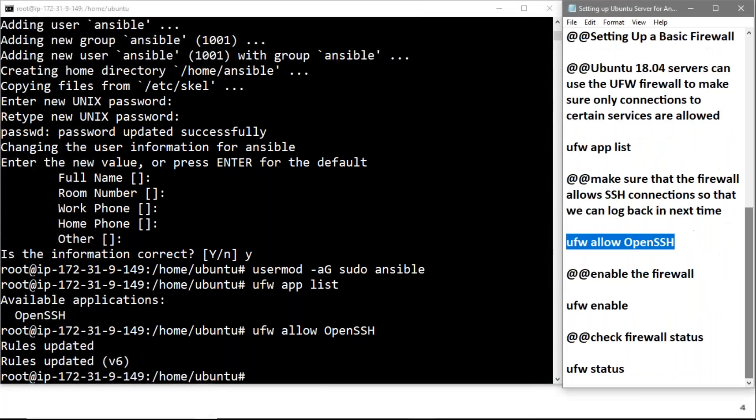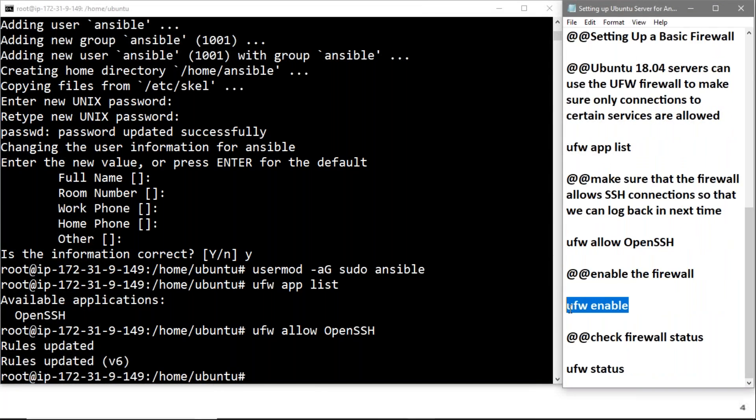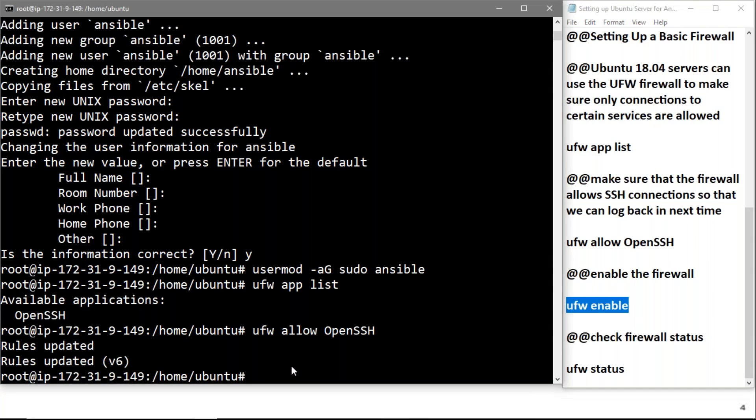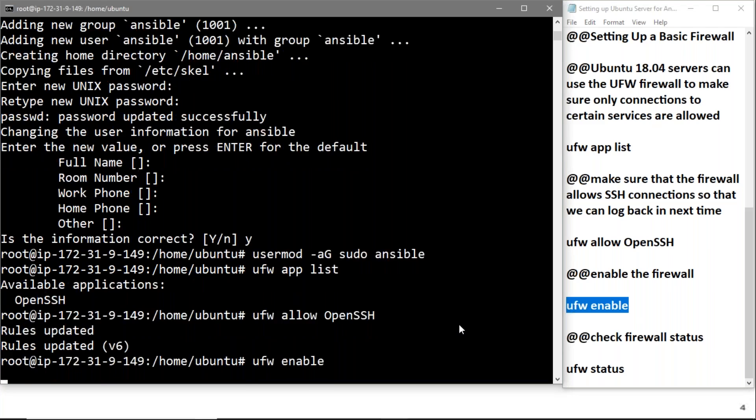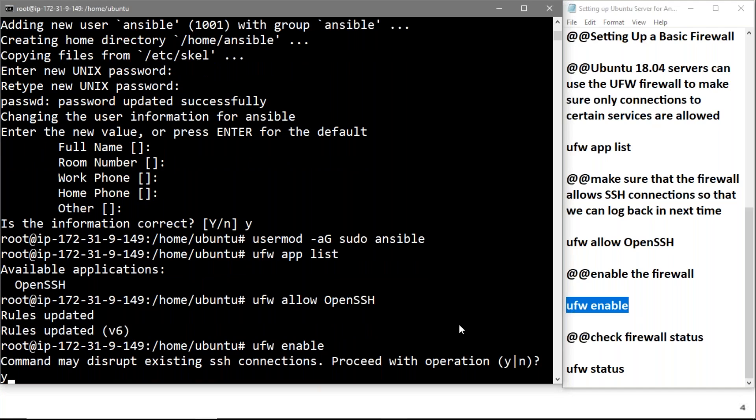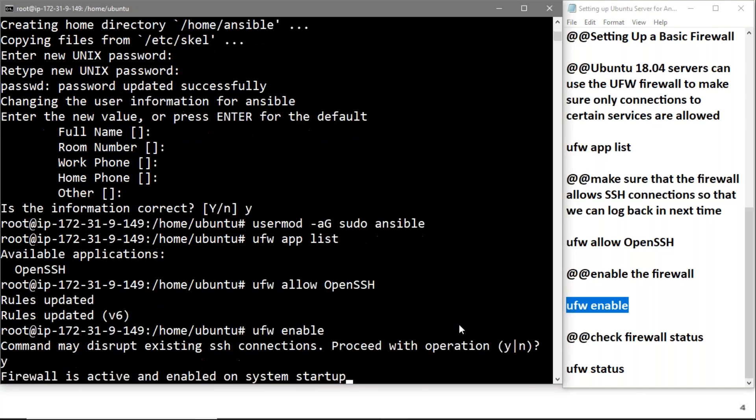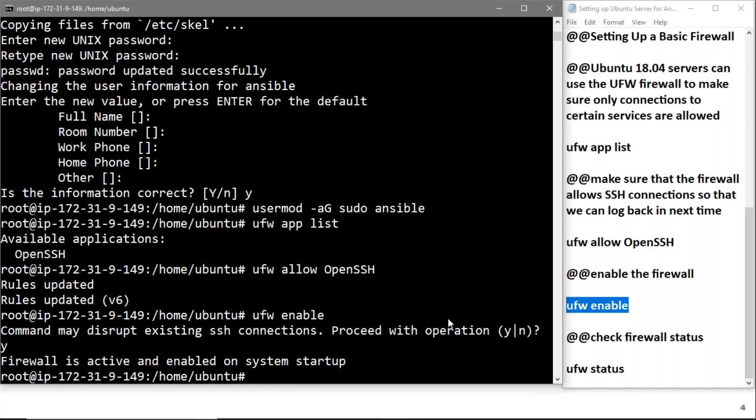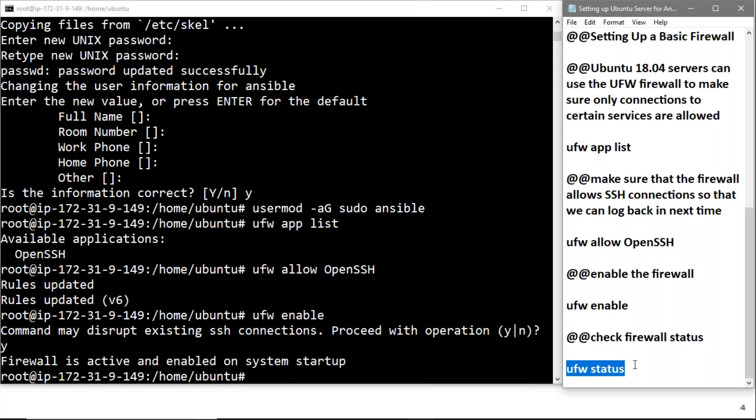Now we'll enable the firewall with this command: ufw enable. The firewall is active and enabled on system startup.